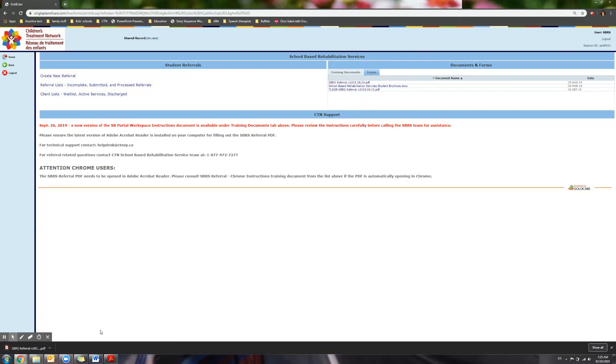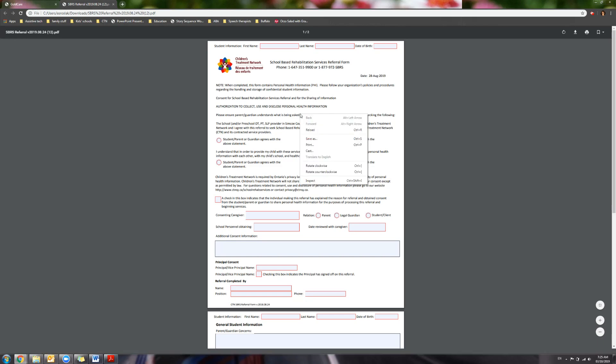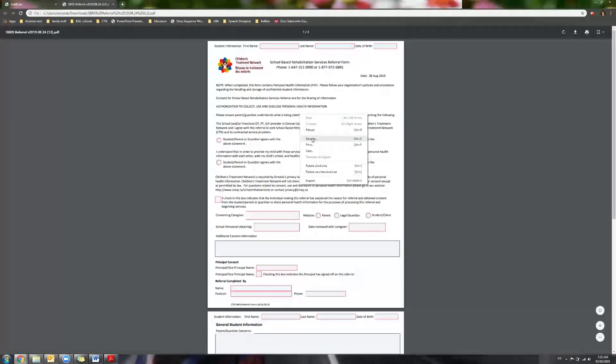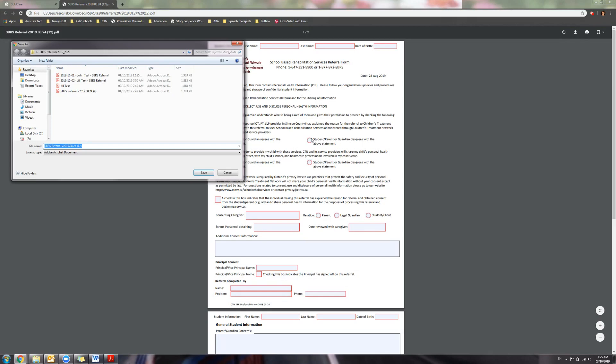The referral appears on the bottom left of your screen. Click to open and now right click on the document to save as. Choose the location on your computer where you want these referrals to be saved.